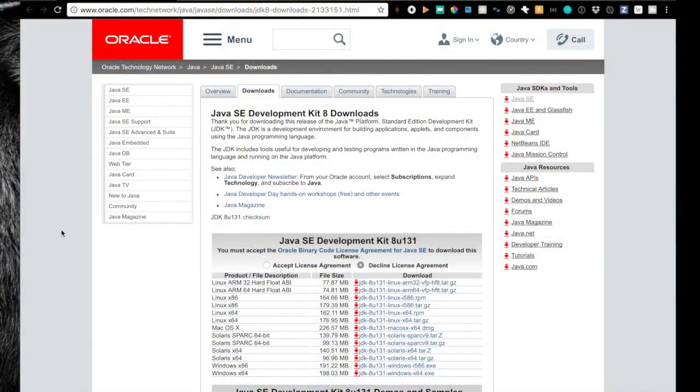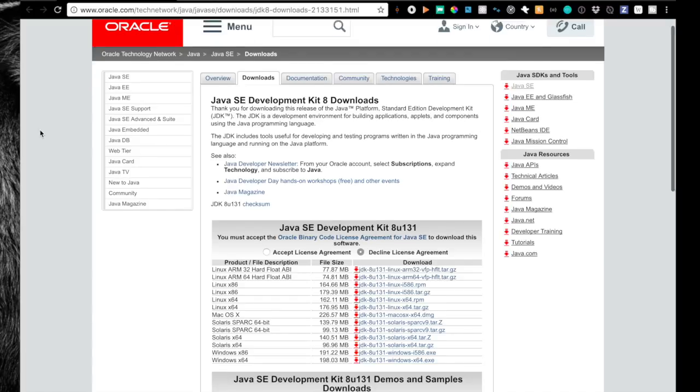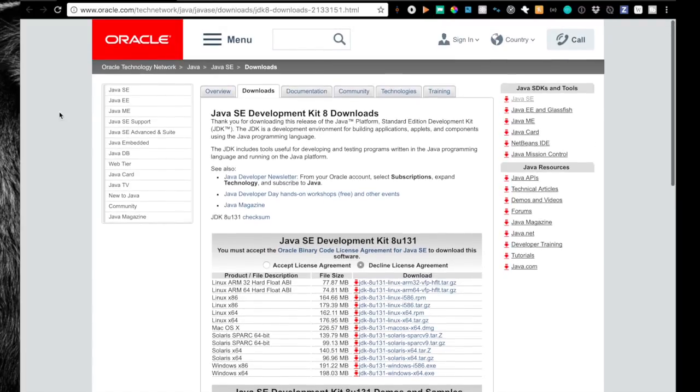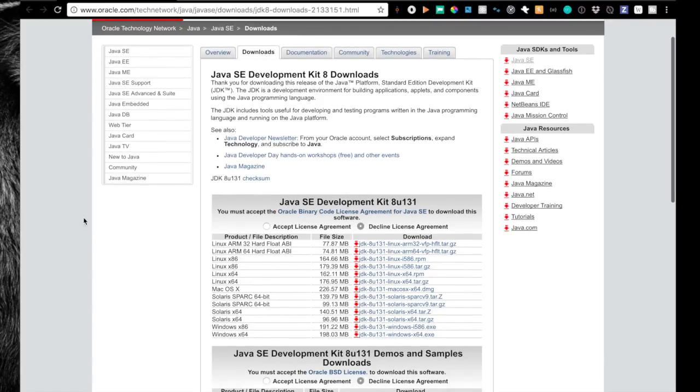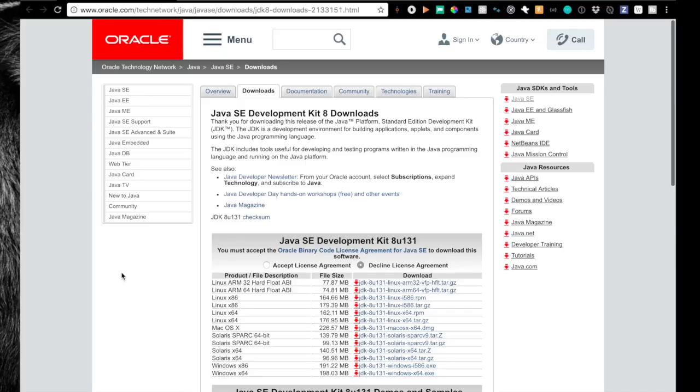The first thing you're going to want to do is make sure that you download Java SE for your computer. So head over to this link, it'll be in the description, and you're just going to pick what OS you're on and then download the correct one.